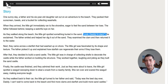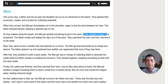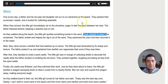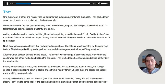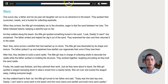This one is on the topic of a father taking his daughter to the beach. 'One sunny day, a father and his six-year-old daughter set out on an adventure to the beach. They packed their sunscreen, towels, and a bucket for collecting seashells. When they arrived, the little girl immediately ran to the shoreline, eager to feel the sand between her toes. The father followed behind, keeping a watchful eye on her. As they walked along the beach, the little girl spotted something buried in the sand. Look, Daddy, a clam!' Even the emotion is captured there.